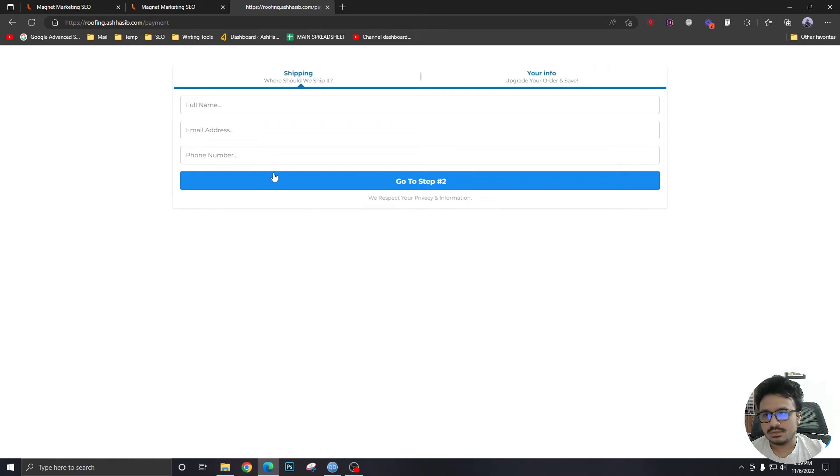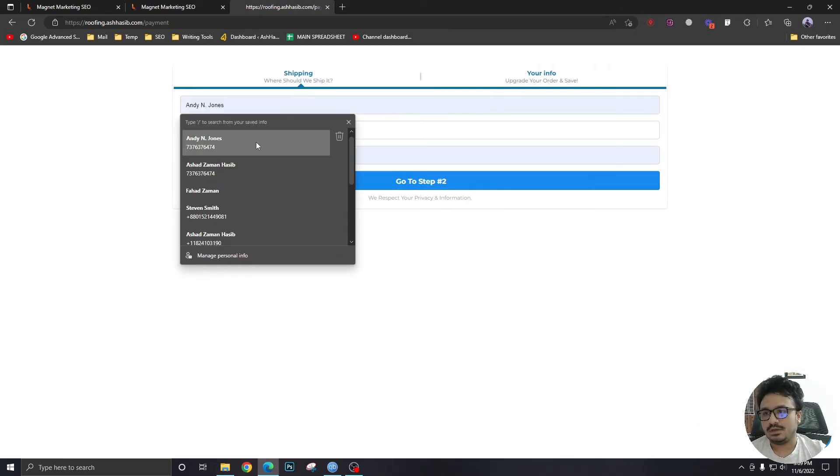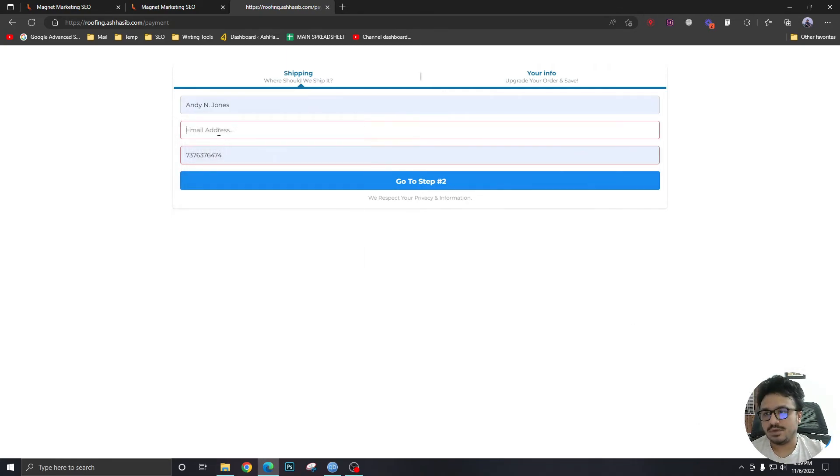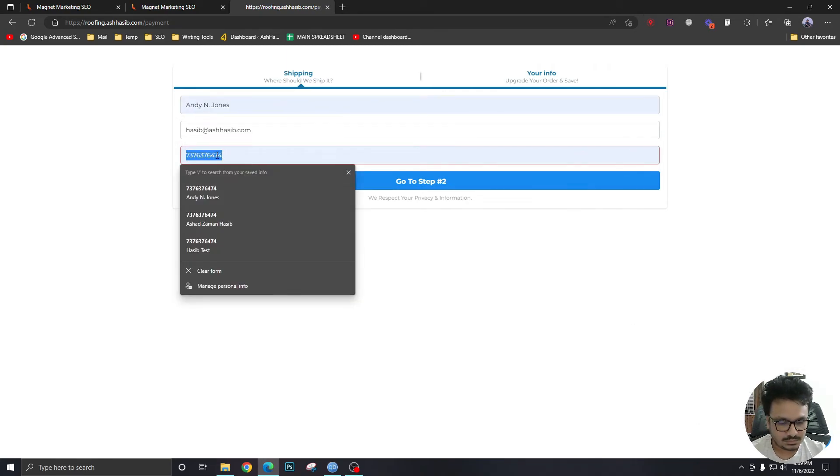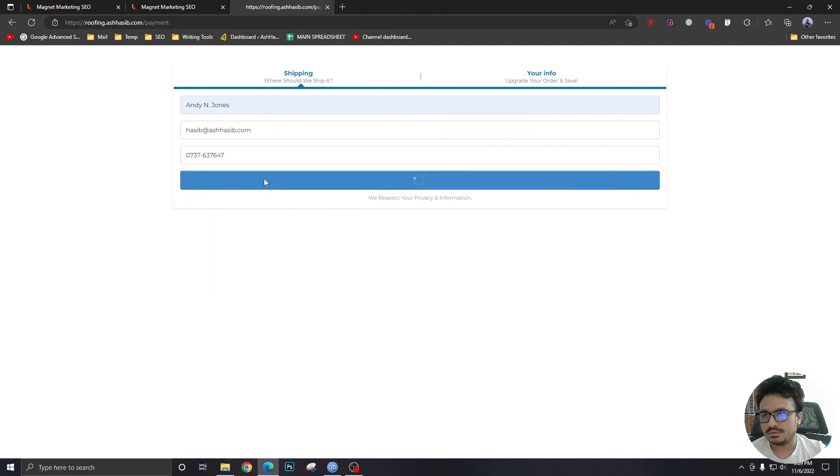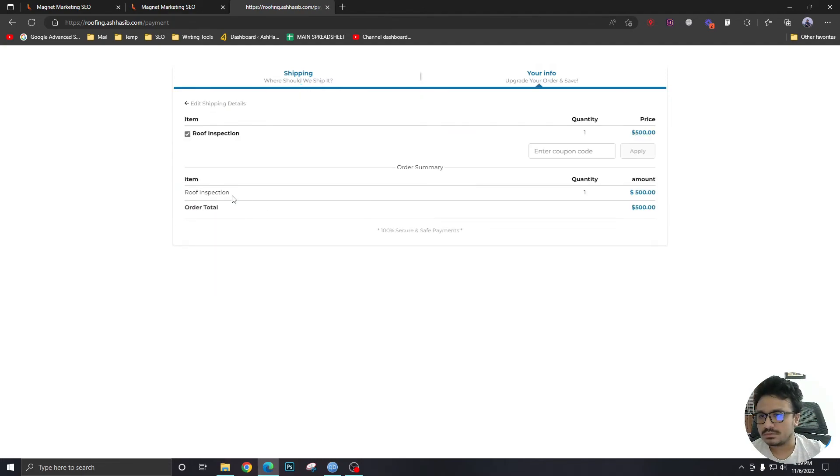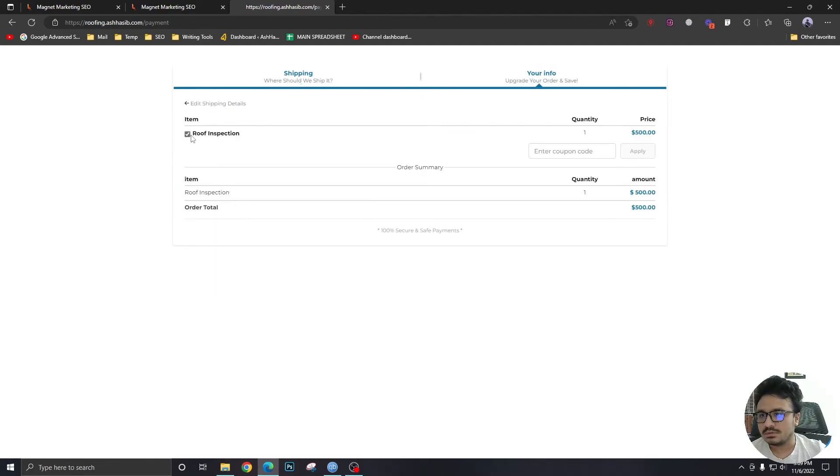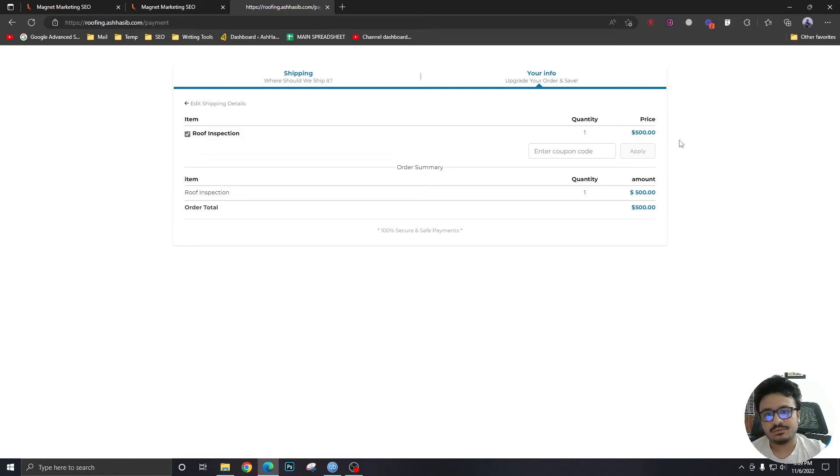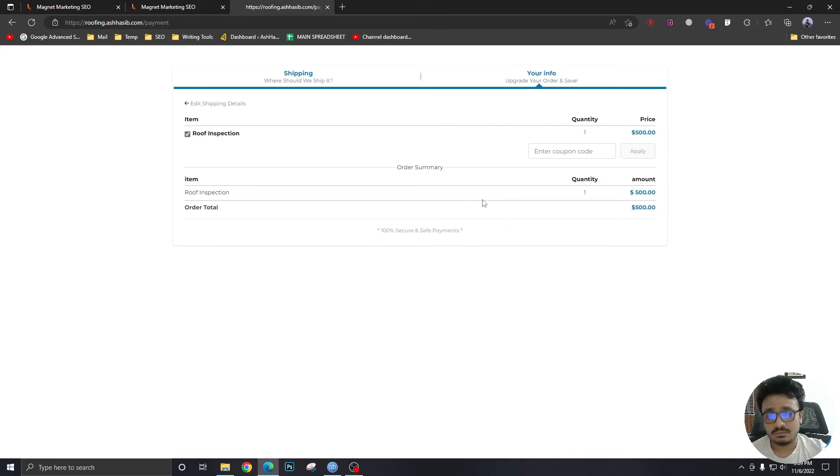So let's fill up the information. And it's showing me errors. And there we go. So the product we created for $500, which was roof inspection, it's just showing up.